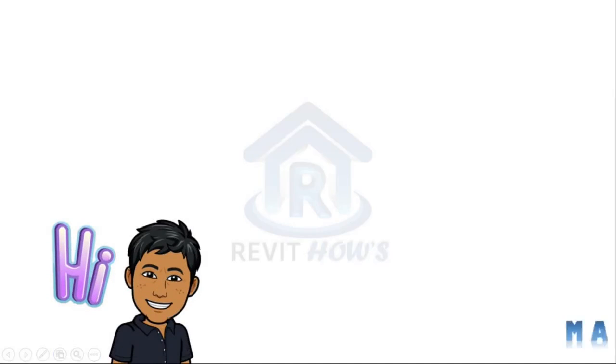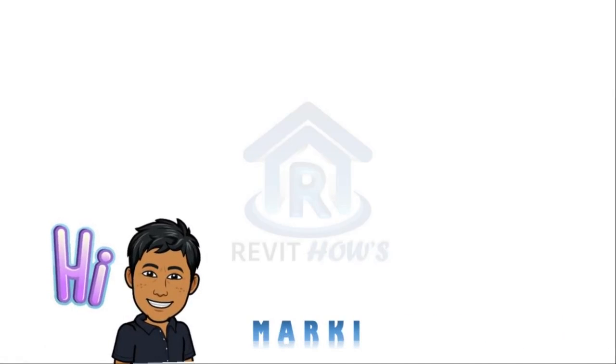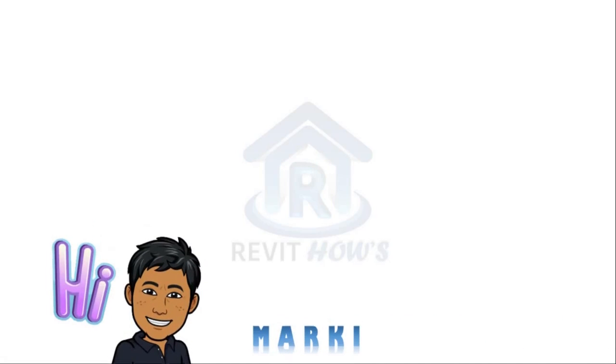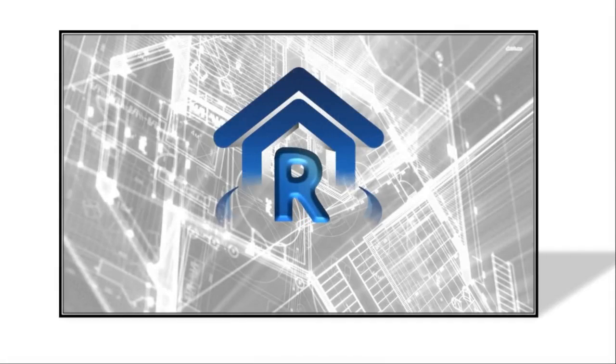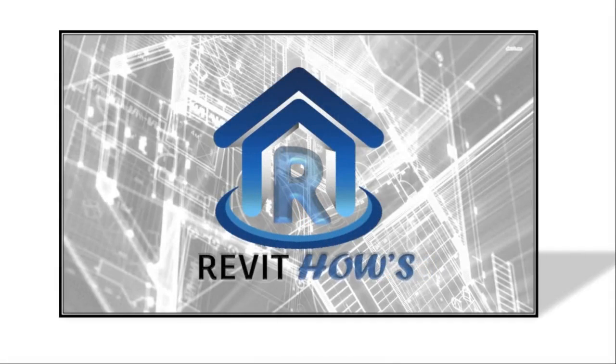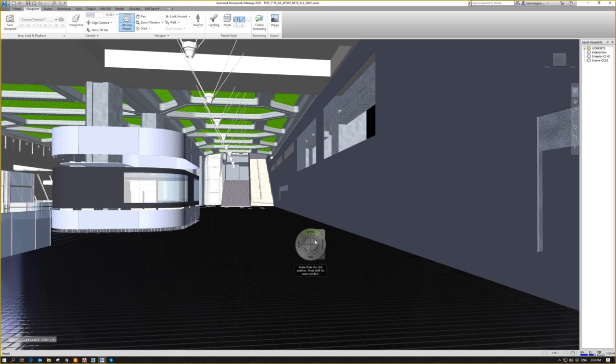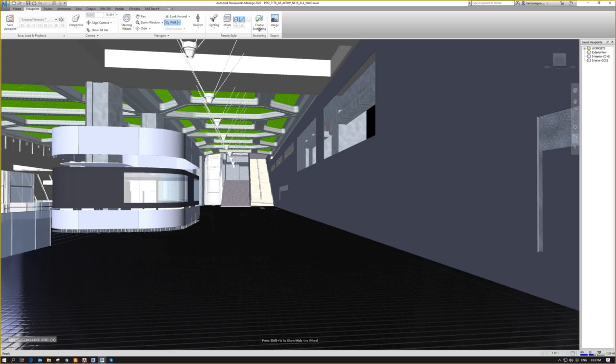Hi guys, I'm Marky again and welcome back to Revit House. So this is navigation. The second one that you really need to learn is the enable sectioning.